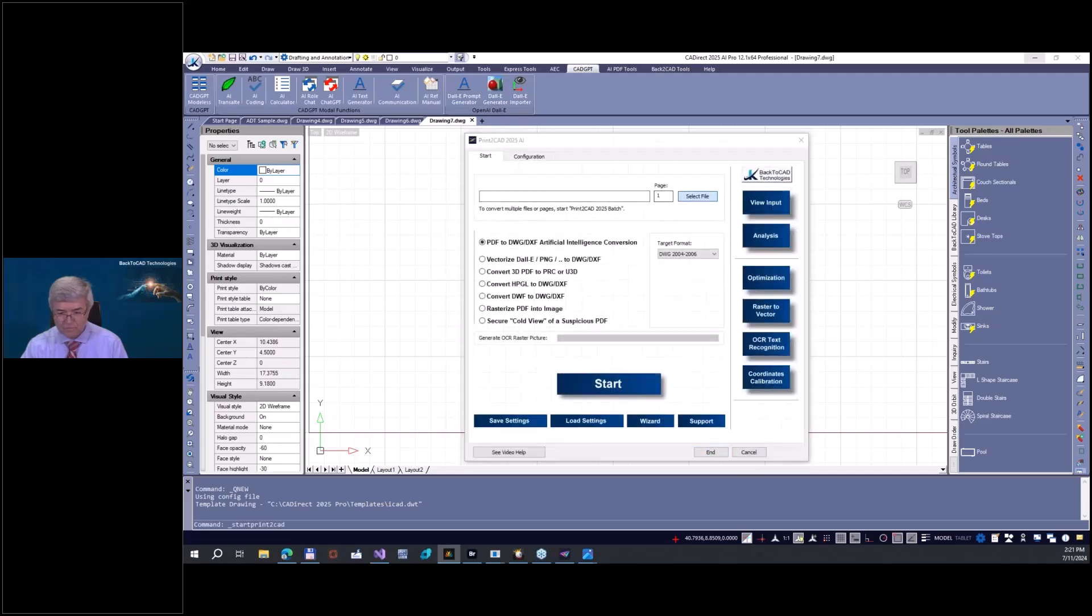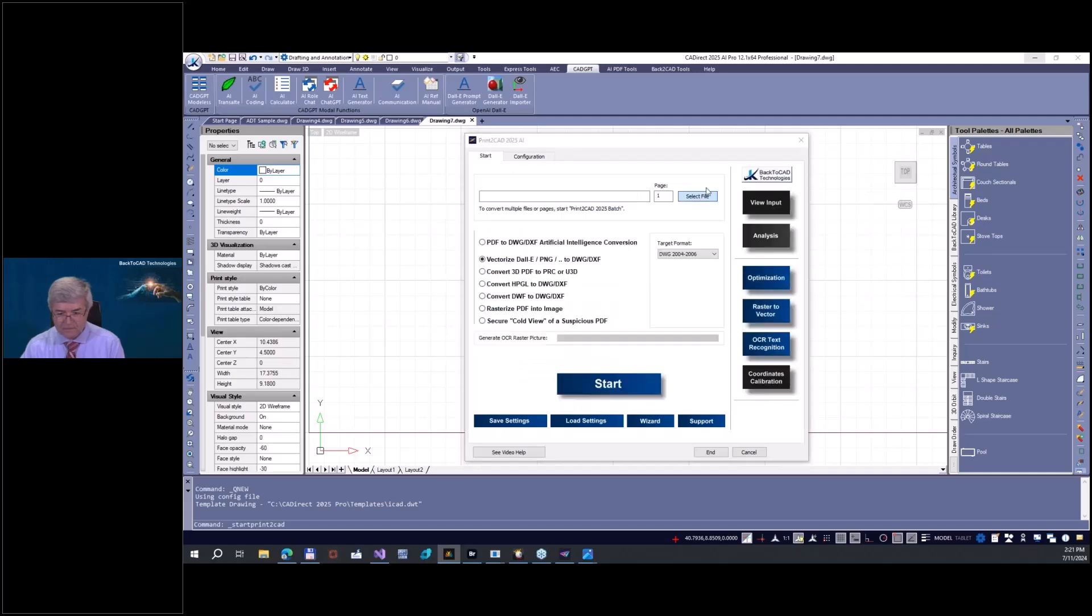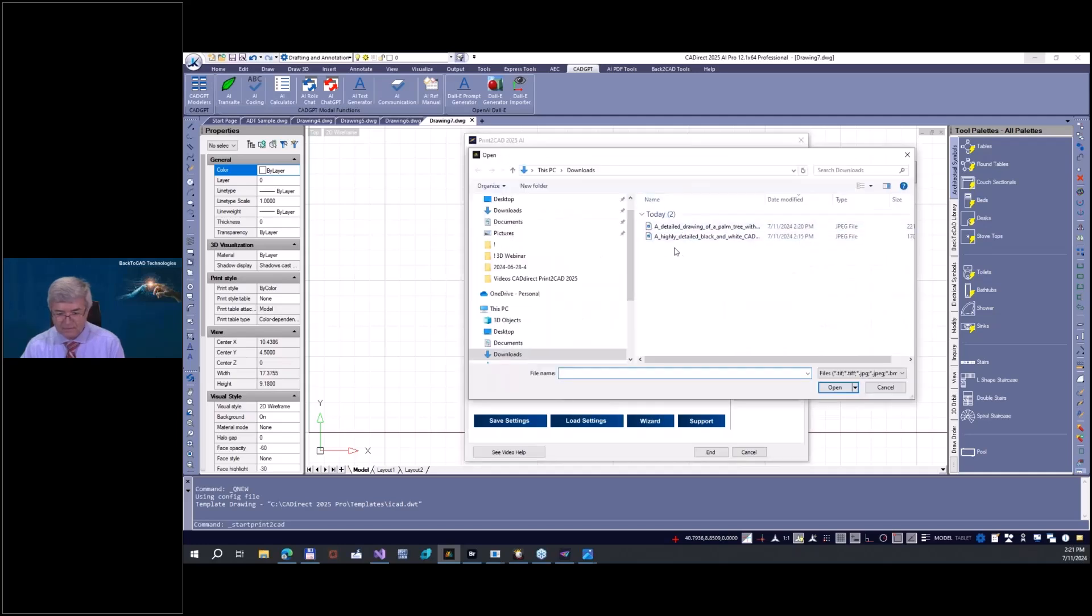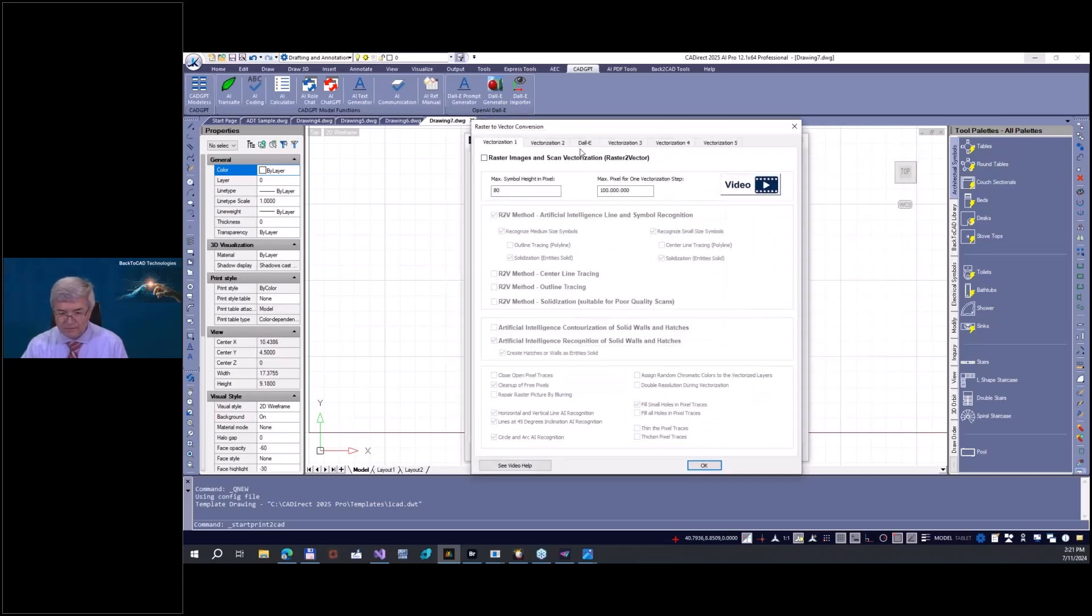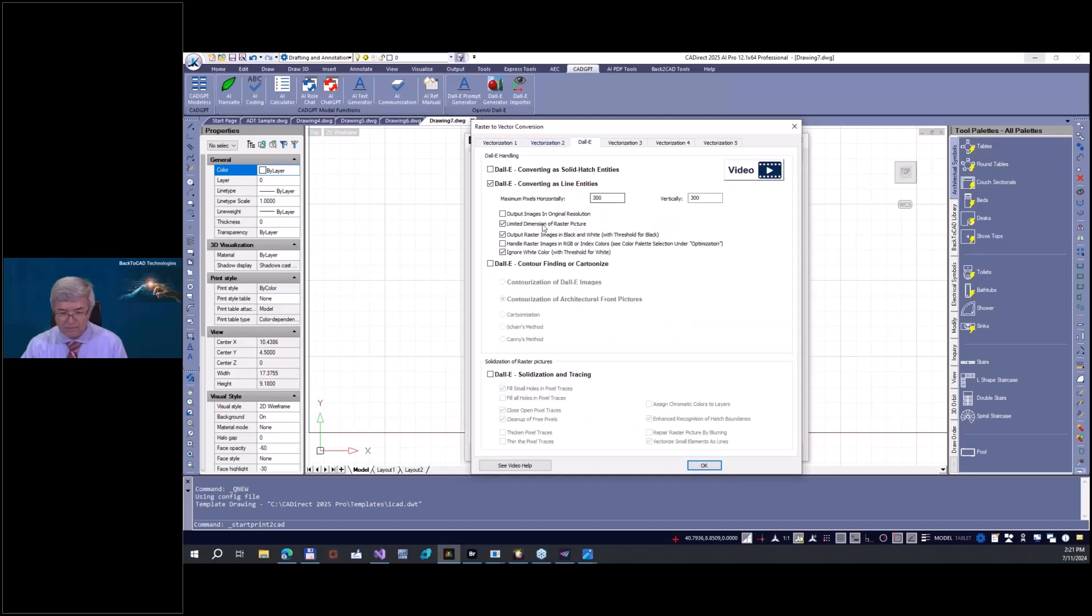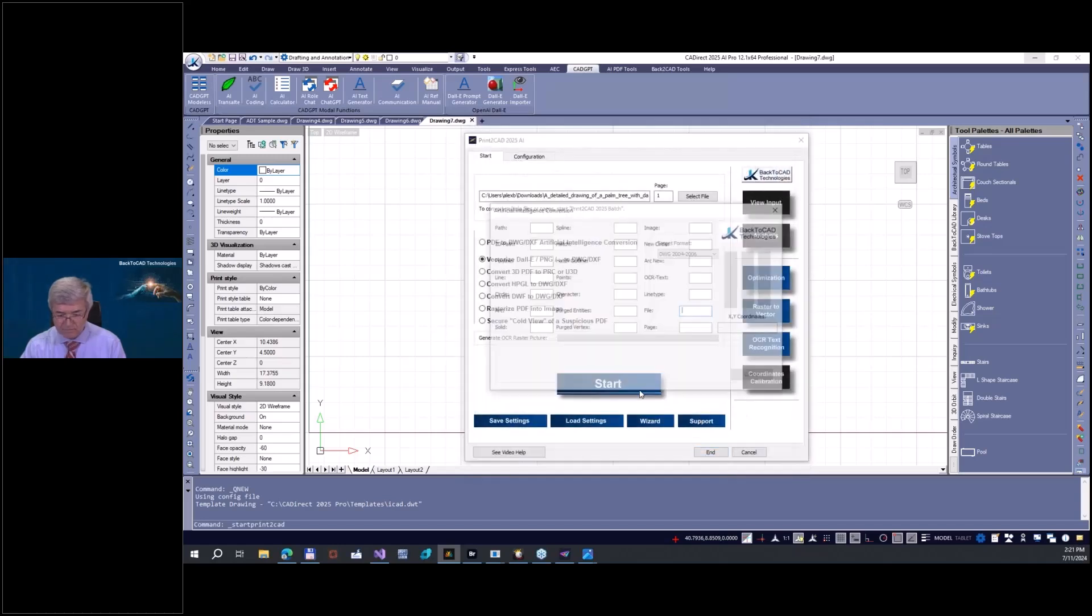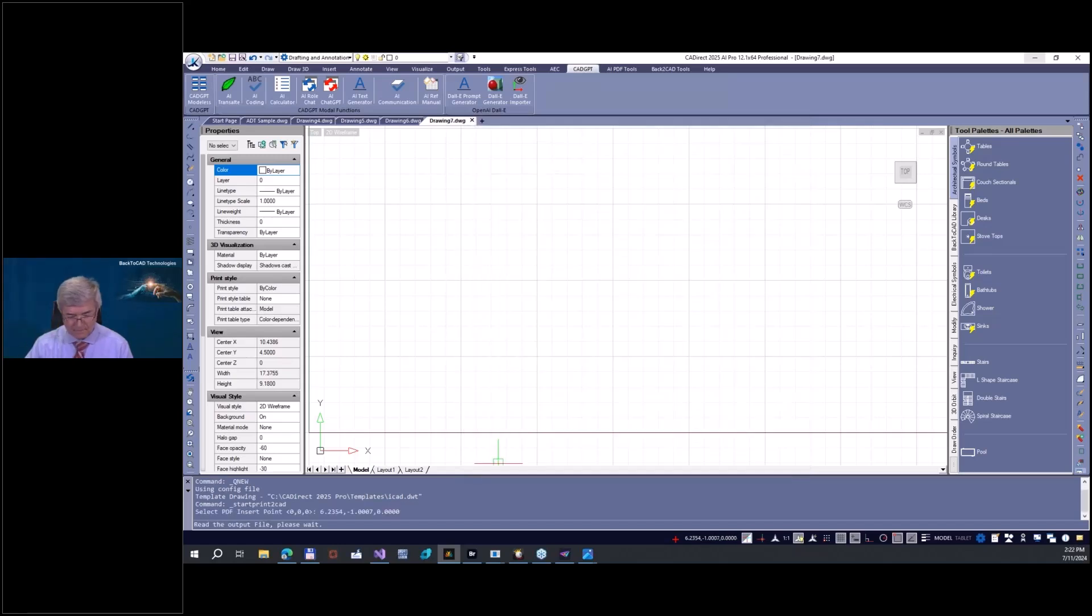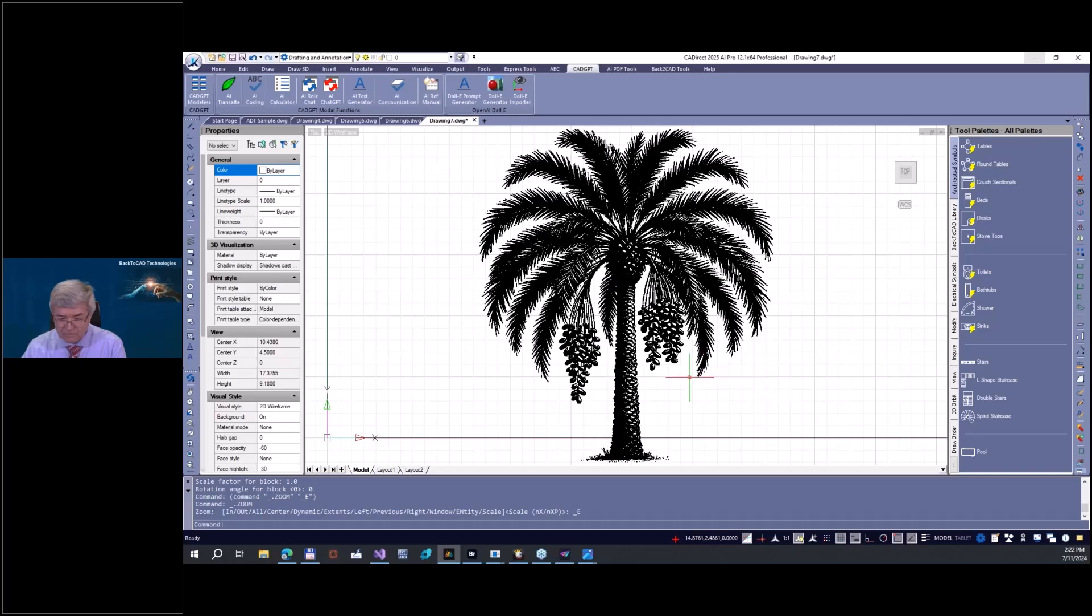What we're doing now - I'm going now in our Cat Direct and on the importer. I'm going here on select file, downloads. This is the palm tree. And let me go here and set to vector. This time I make solid again in original resolution. Check how it looks.